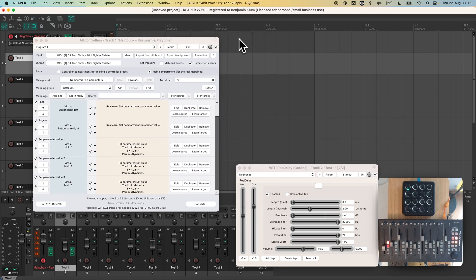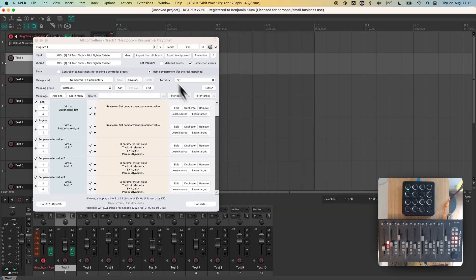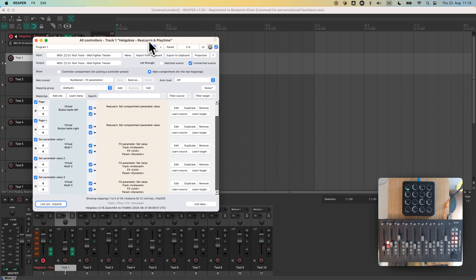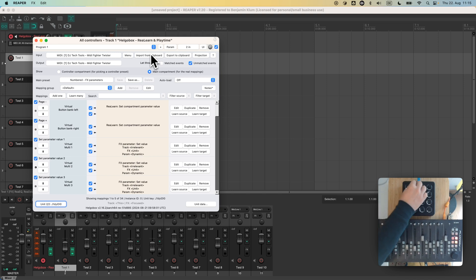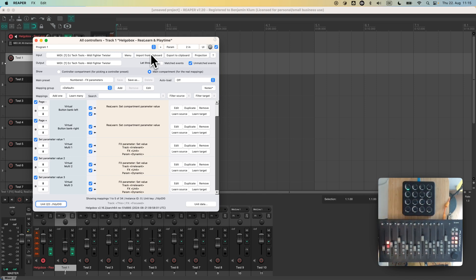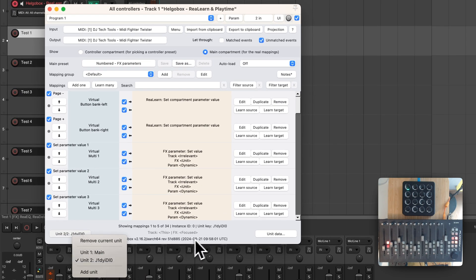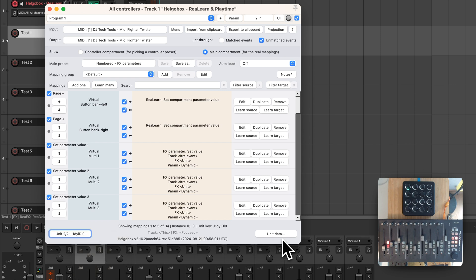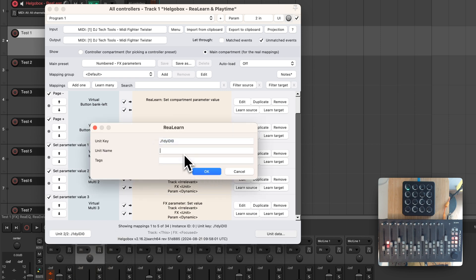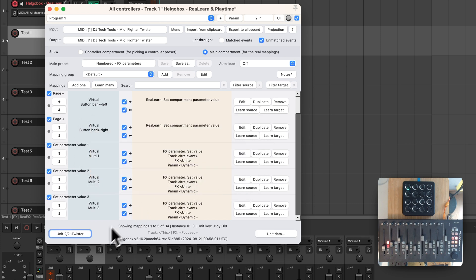Let's get back to our main topic: units. Both units are active at the same time, just like instances. So now I use a Platform M+ for general door control and the twister to control the currently or last focused plugin. Now let's take care of naming our units appropriately. We press the unit data button on the bottom right and enter a descriptive unit name. Better don't touch the unit key — it should stay as it is.